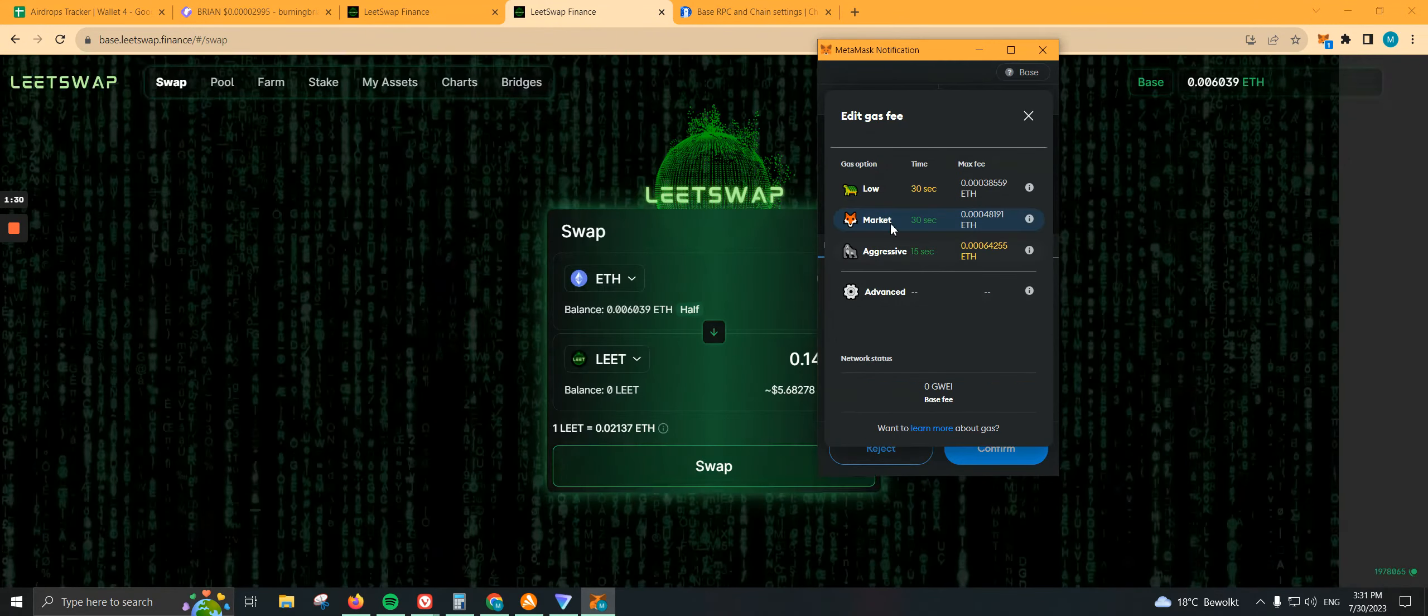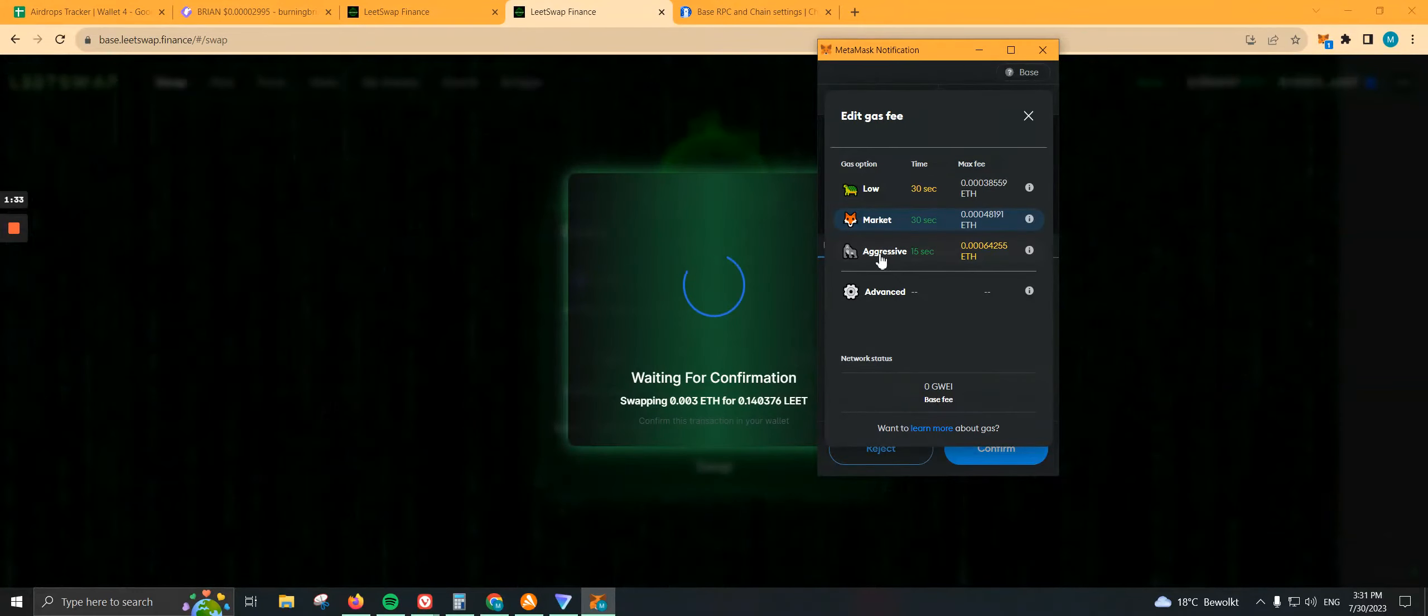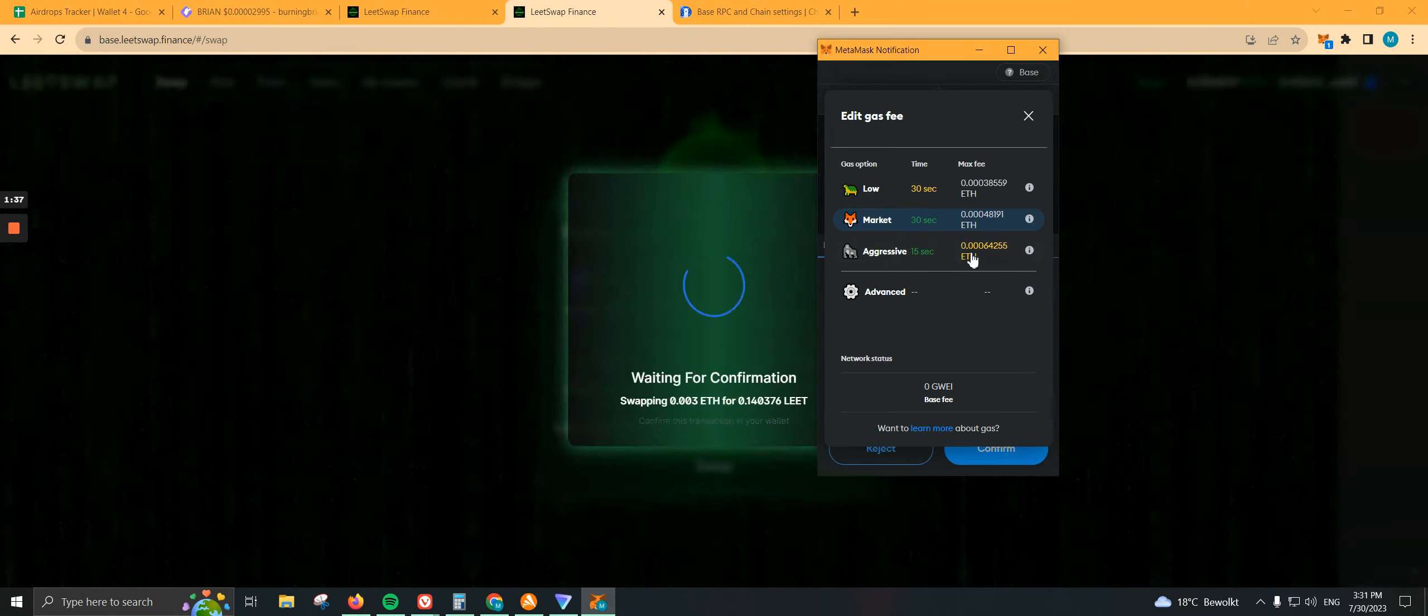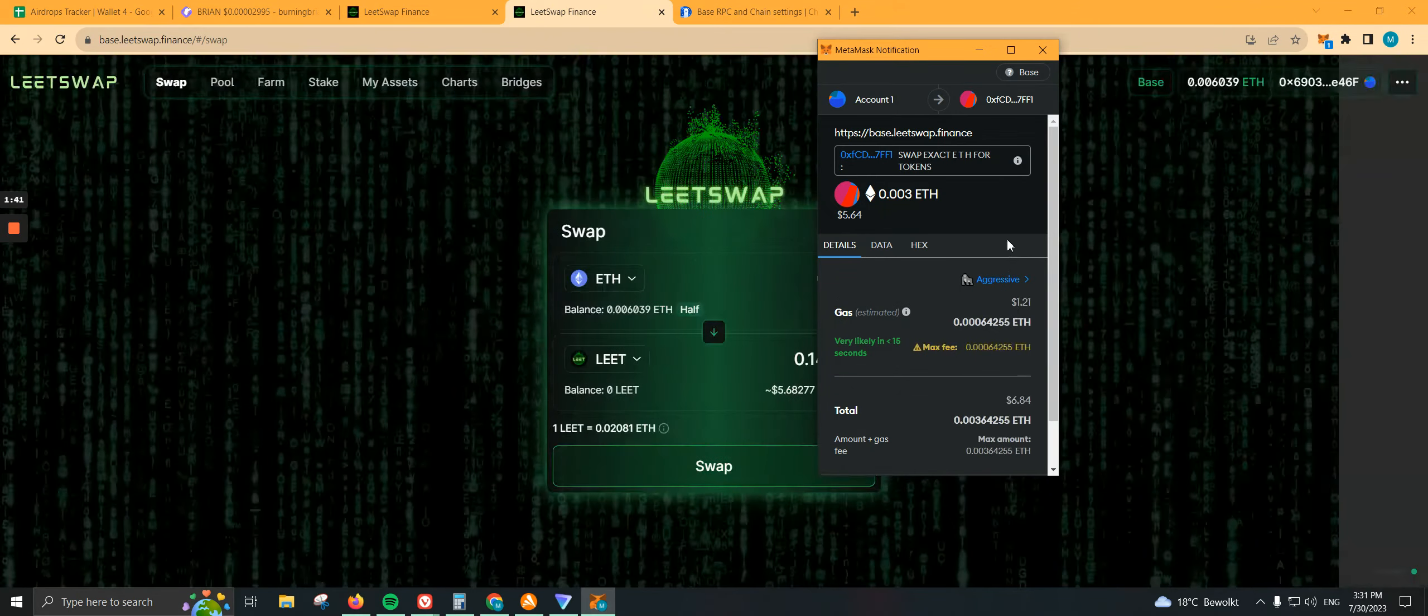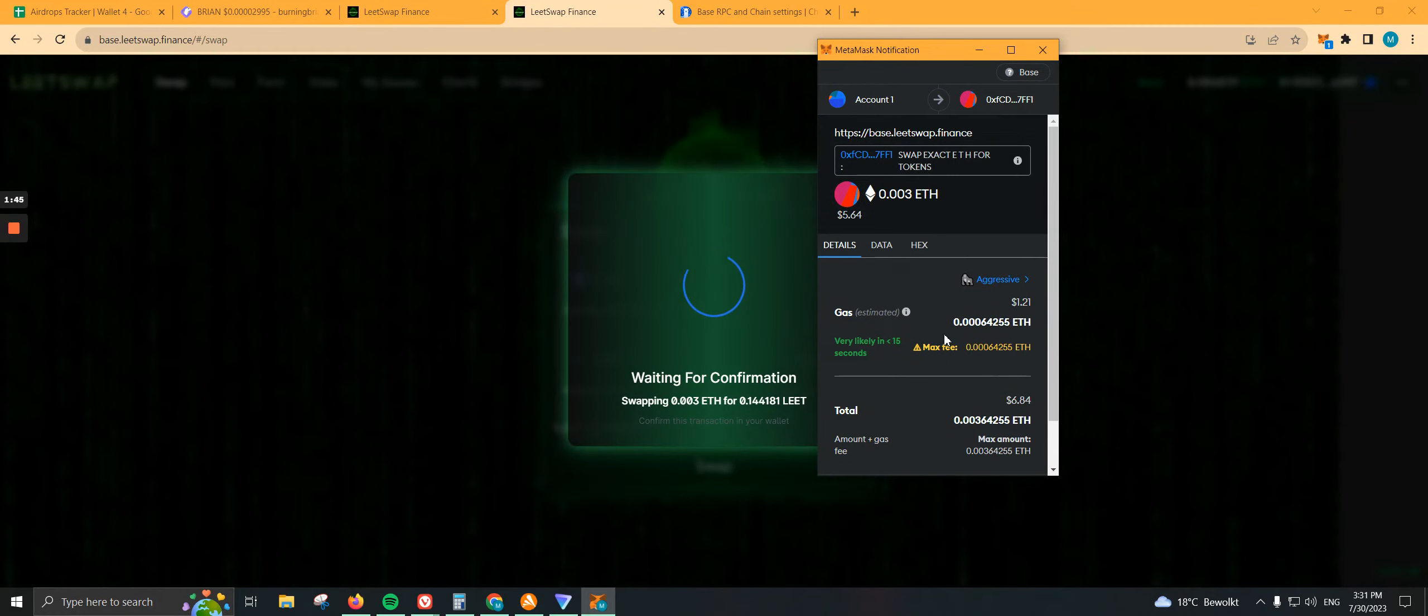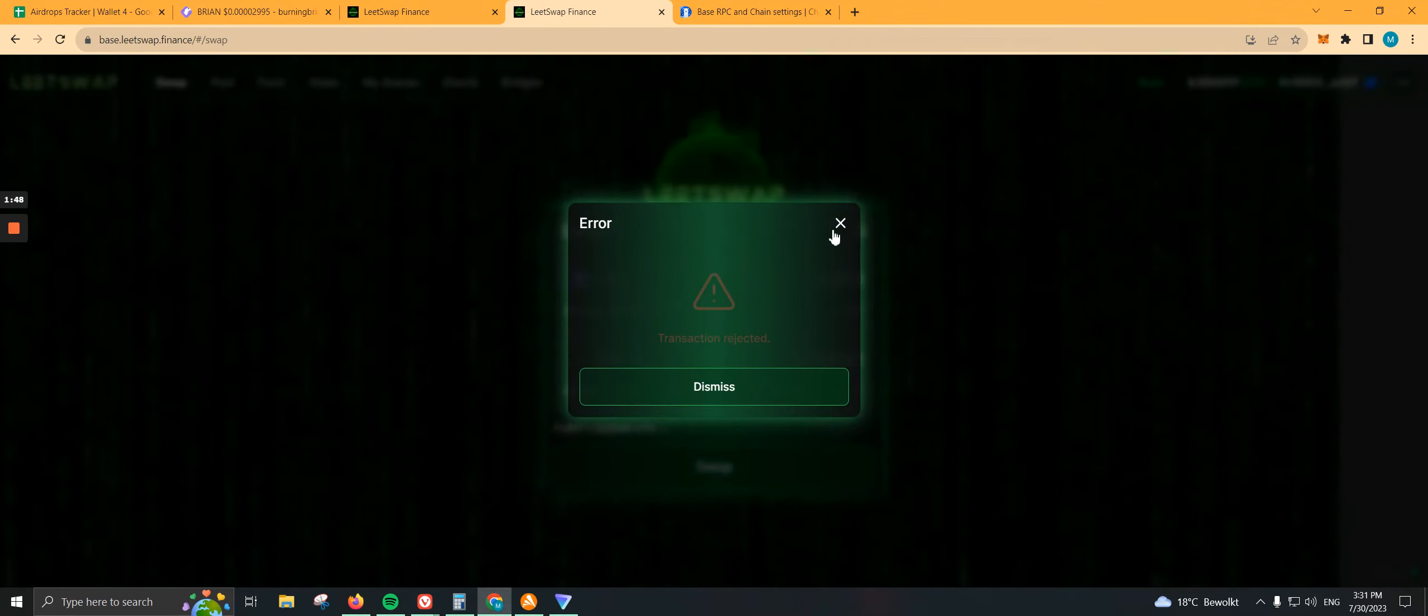Instead of market, use aggressive so your transaction can be completed a bit quicker. Of course, you're going to spend a bit more on gas fees, probably like $1.21. I actually spent like $1.80 on my last transaction. You need to have that into consideration.